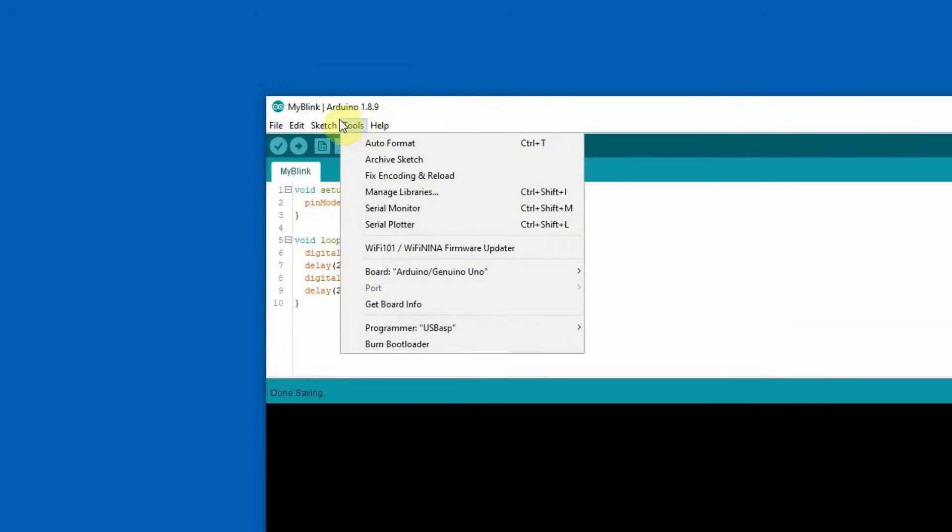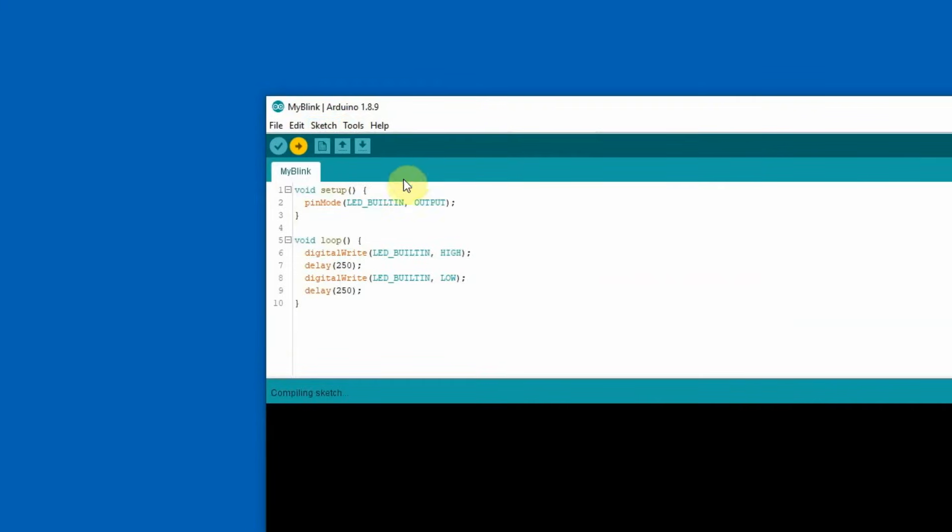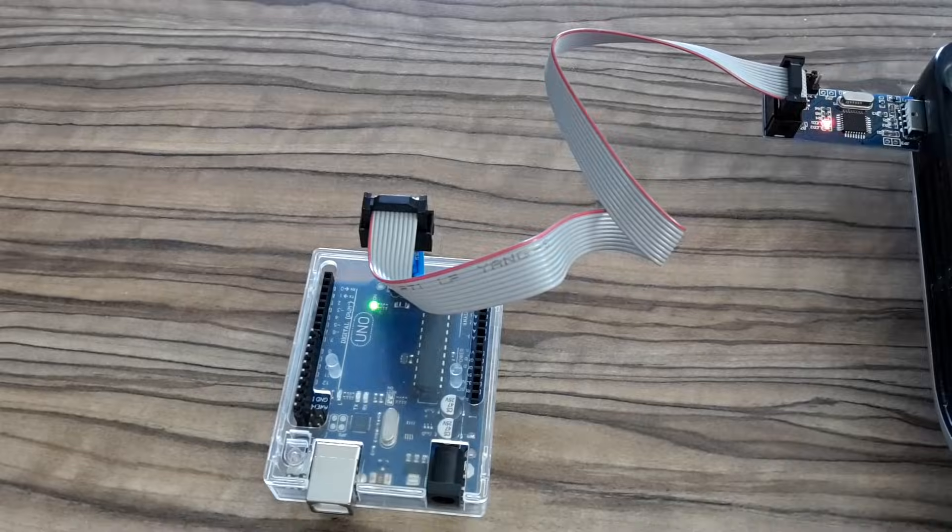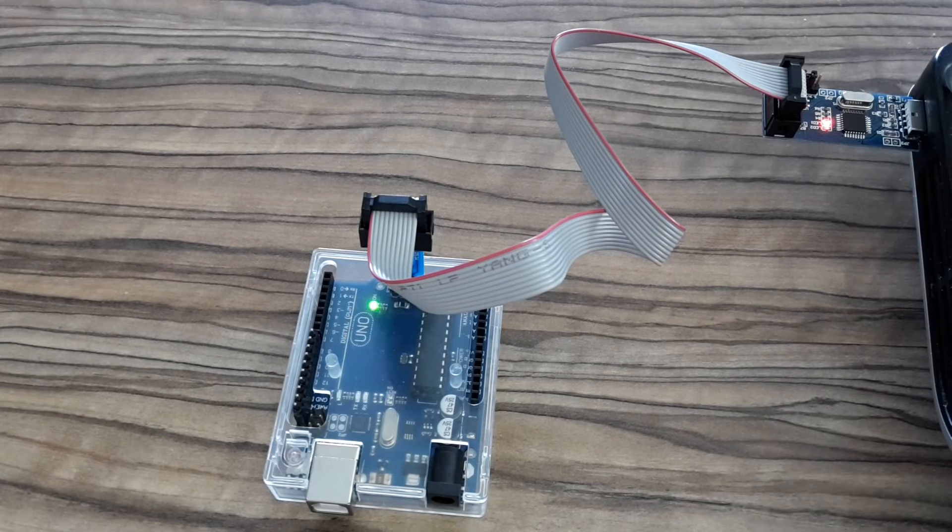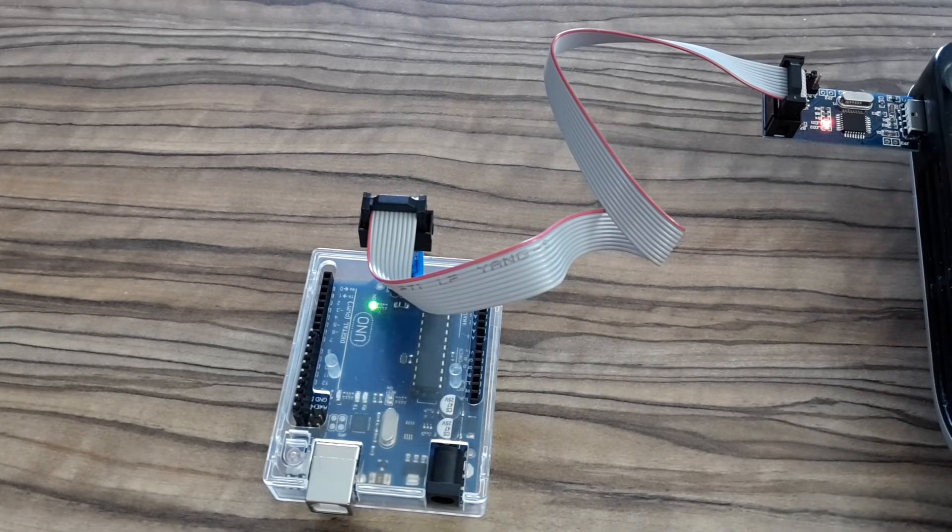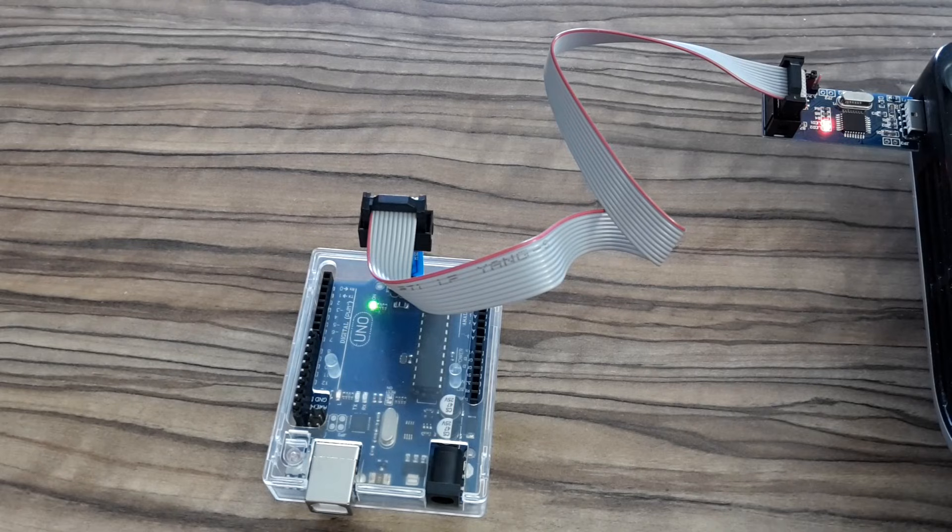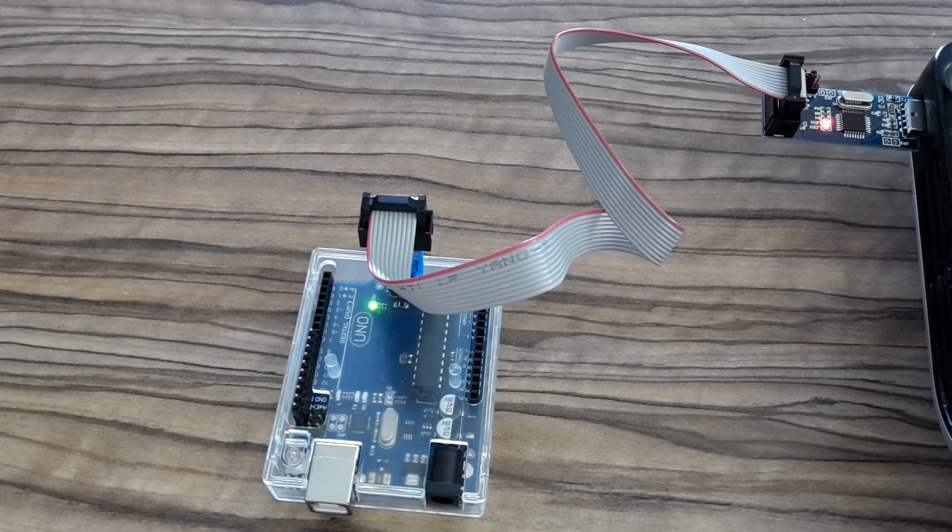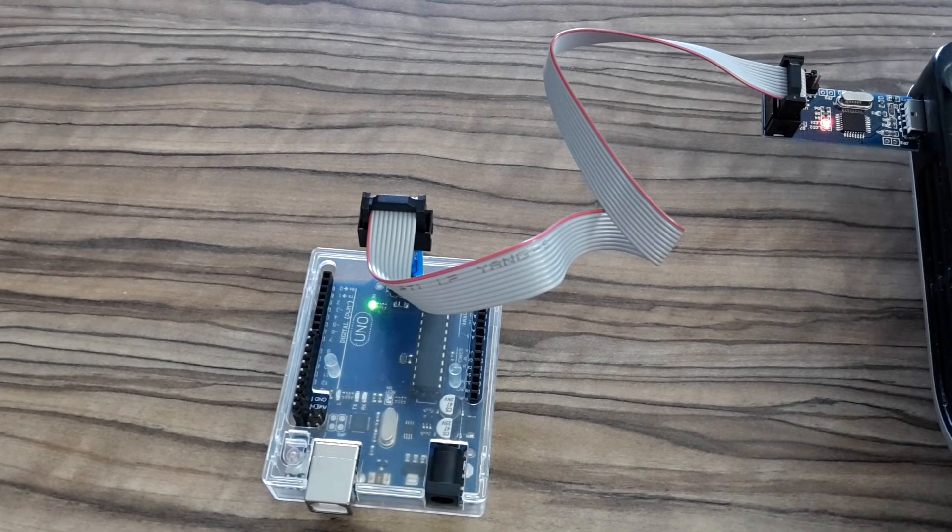And now I'm going to upload it. But I have to use upload using programmer, otherwise it won't work. Alright. The sketch seems to be uploaded. Let's take a look at my Arduino board. This is still the old Blink sketch. Now it's uploading. And this is the new one. It was uploaded correctly.